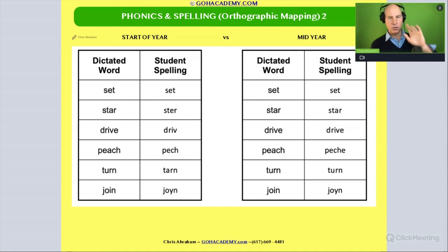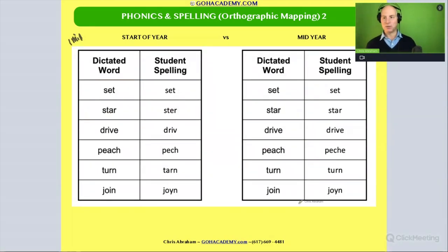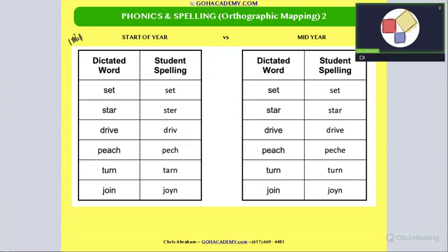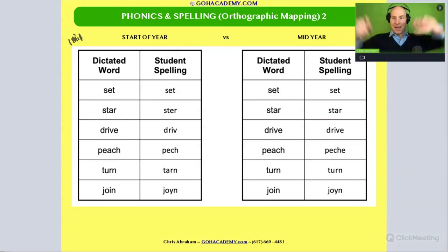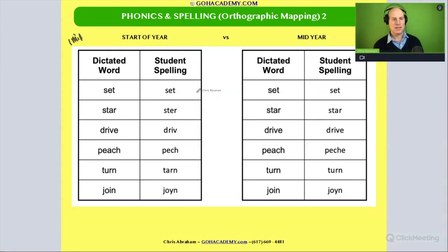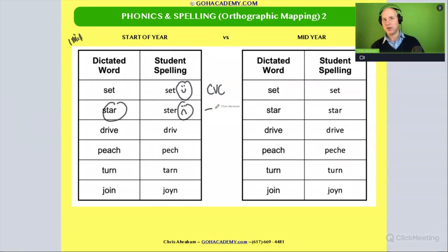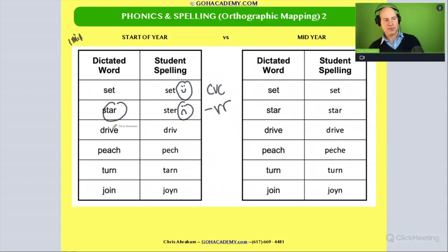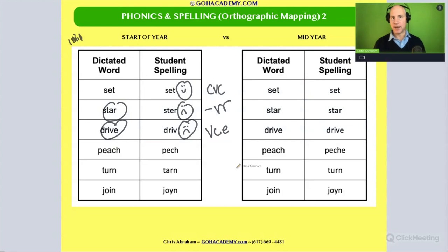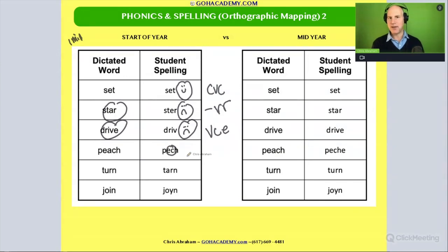You may want to pause and take a minute to analyze what you see. So we see a CVC word — looks like they got that right. Here we have an r-controlled word and they got it wrong — getting that r-controlled rule wrong at the beginning of the year. 'Drive' — they're getting that wrong too, and that is a vowel-consonant-e, the magic-e or silent-e pattern. 'Peach' — they're getting this one wrong, and that is a vowel digraph: two vowels making one sound.